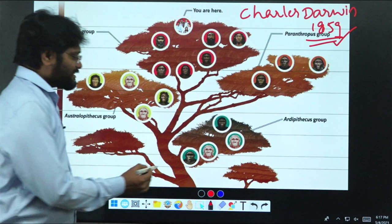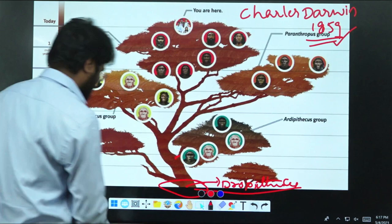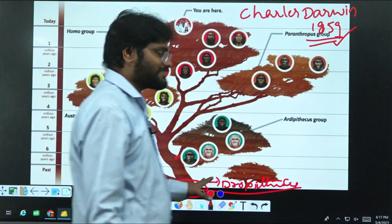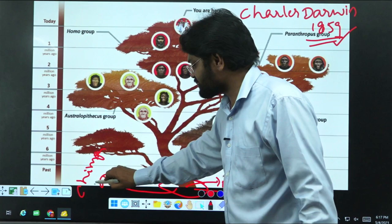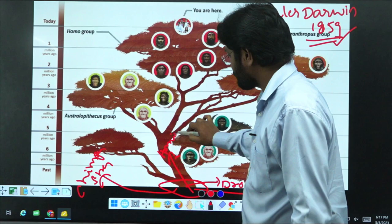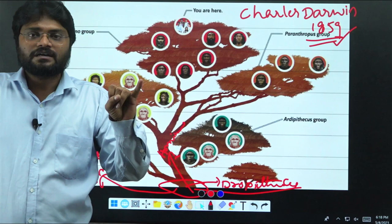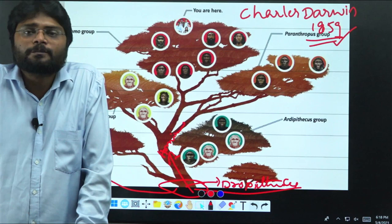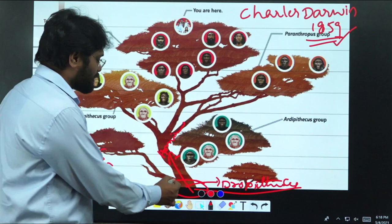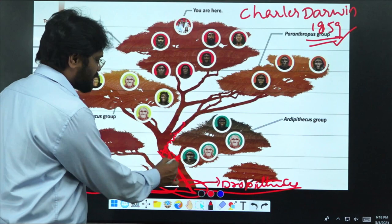One branch is here, and somewhere else Dryopithecus genus survived. Seven million years ago, this Dryopithecus genus split into two branches: one is Chimpanzee and Bonobo, and the other is the Hominin genus. Within the Hominin genus, we identify a fossil as Hominin if they were bipedal, had reduced teeth size, and had increased brain size.